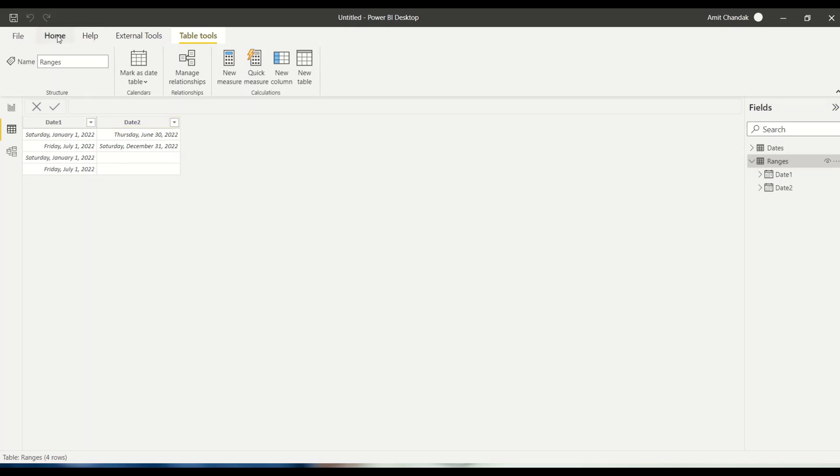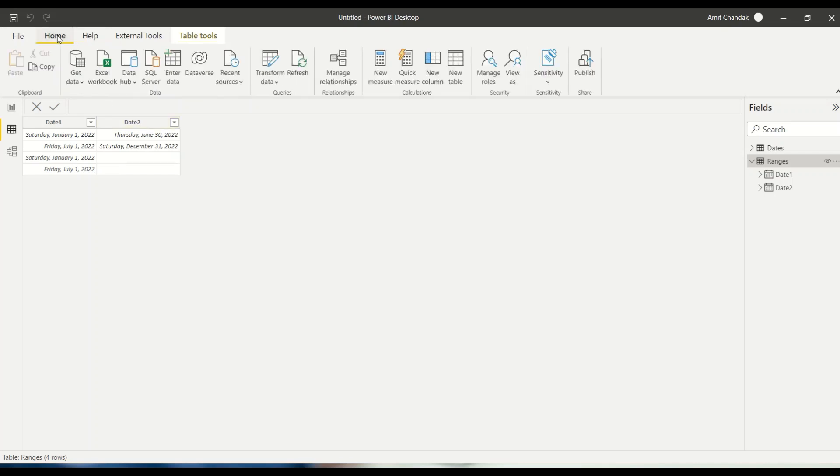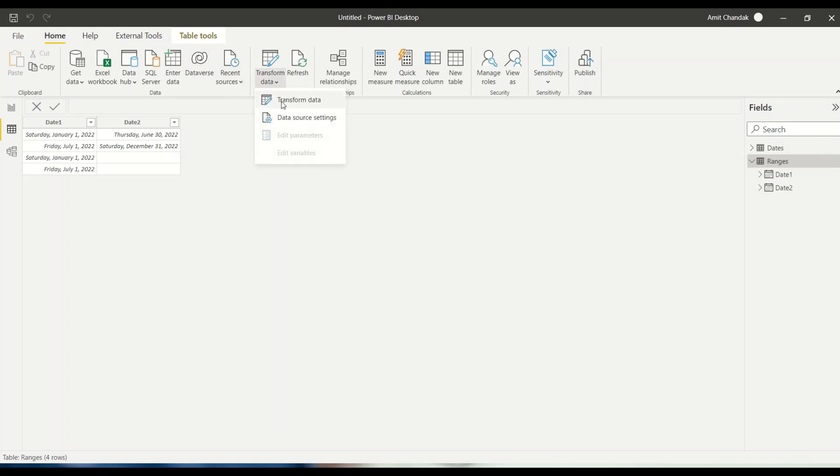So let's jump onto Power Query, go to the home tab, transform data, and we reach Power Query.